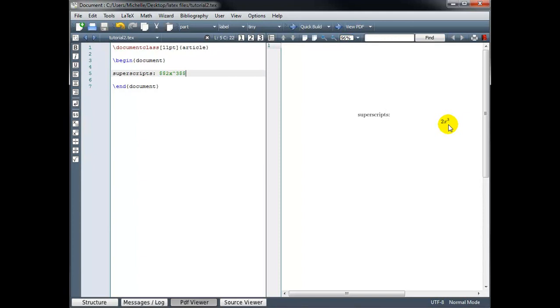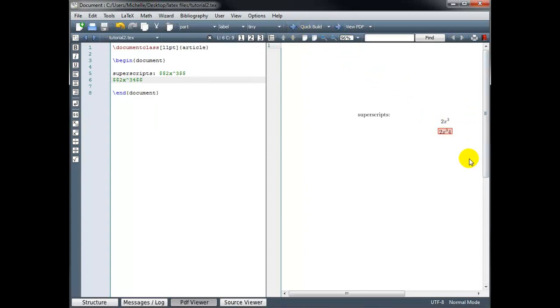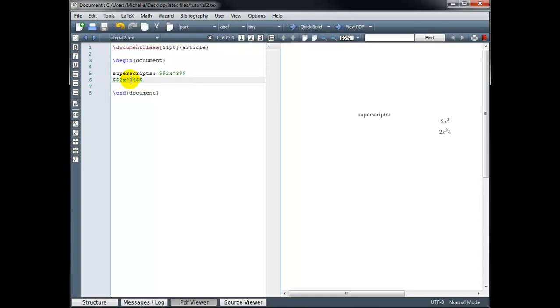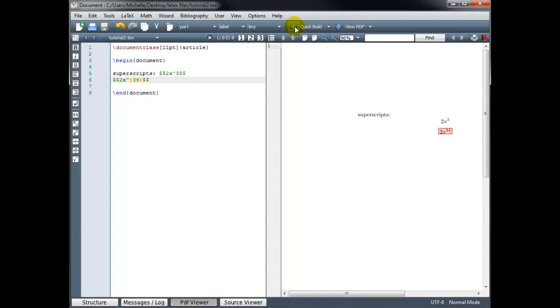Now let's try 2x to the power 34. So again, math mode, 2x to the power 34 and end math mode. When we build this, that isn't actually what we got. We got 2x cubed and then we got a 4. So when we type superscripts, the single character after the caret symbol is what's going to show as the exponent unless we indicate that we want more than just the next character. And we do that by wrapping the entire exponent in curly brackets. So now I have 2x to the power 34.